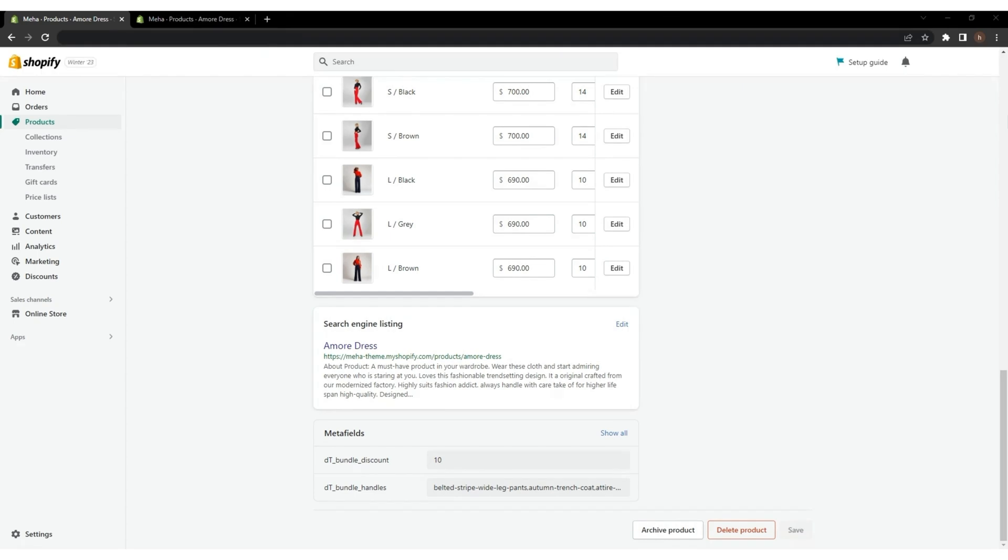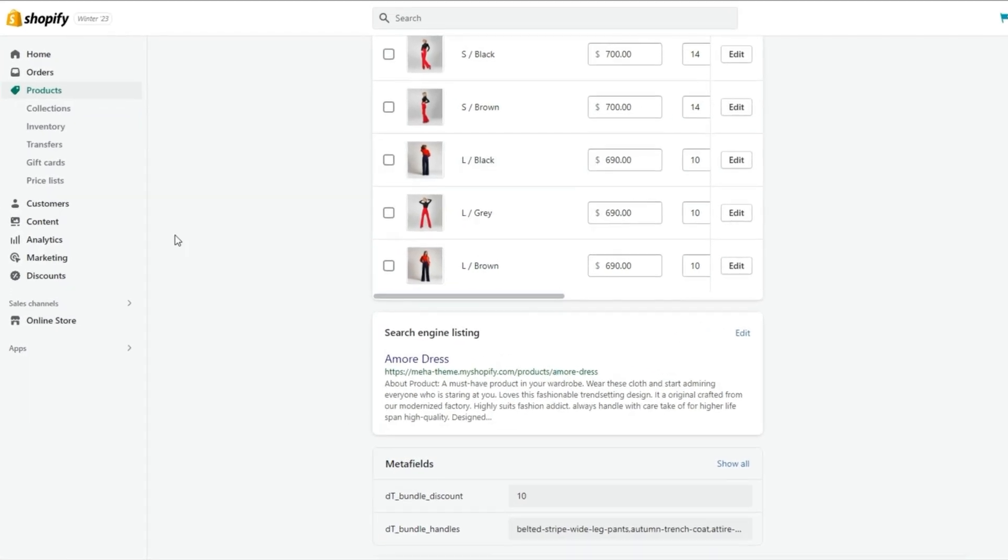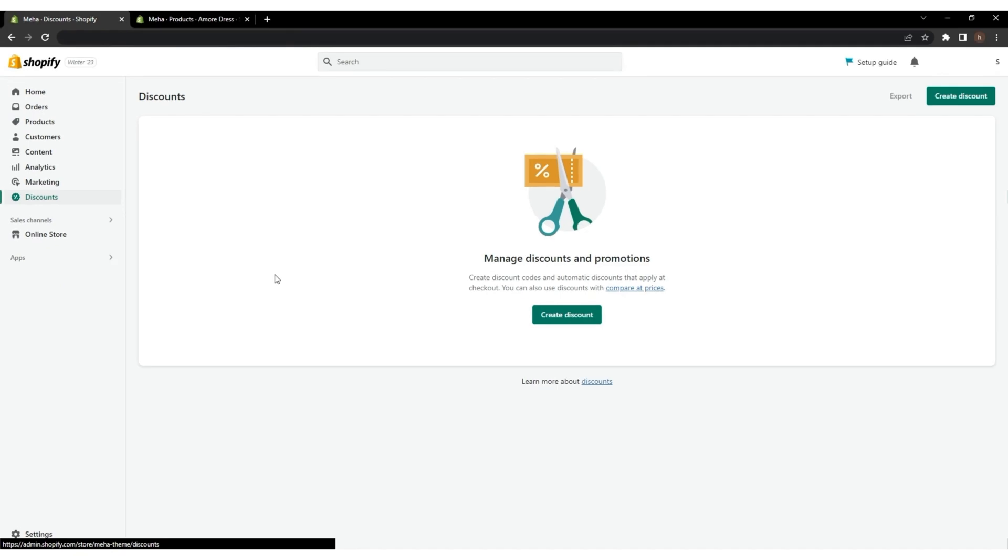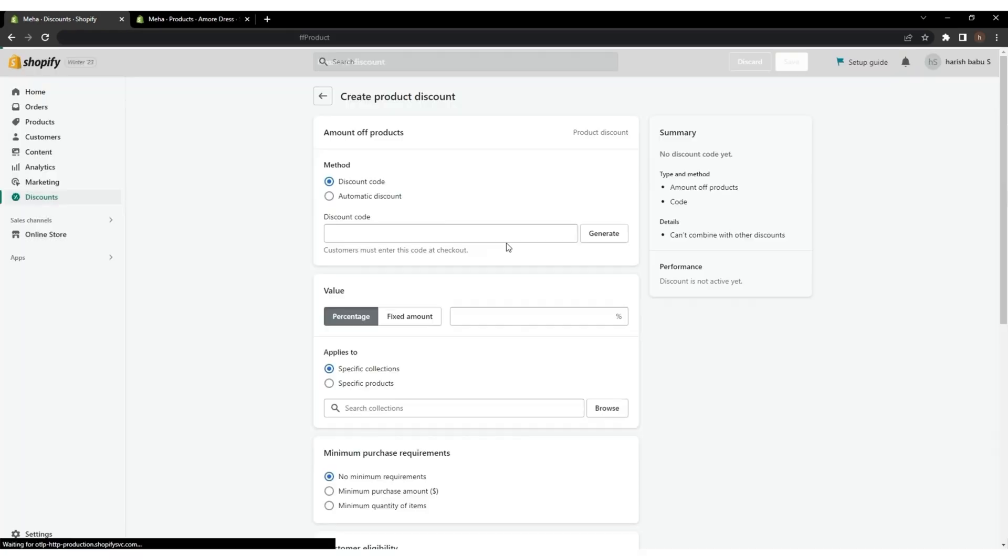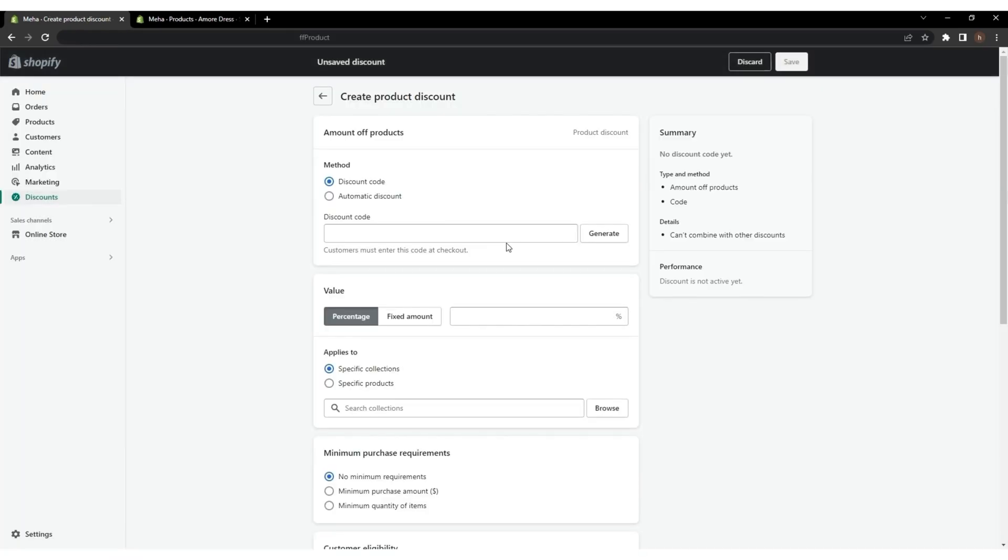Next, we will create a discount. Go to Discount from the left sidebar, click on Create Discount, and select the Amount Off Products option.